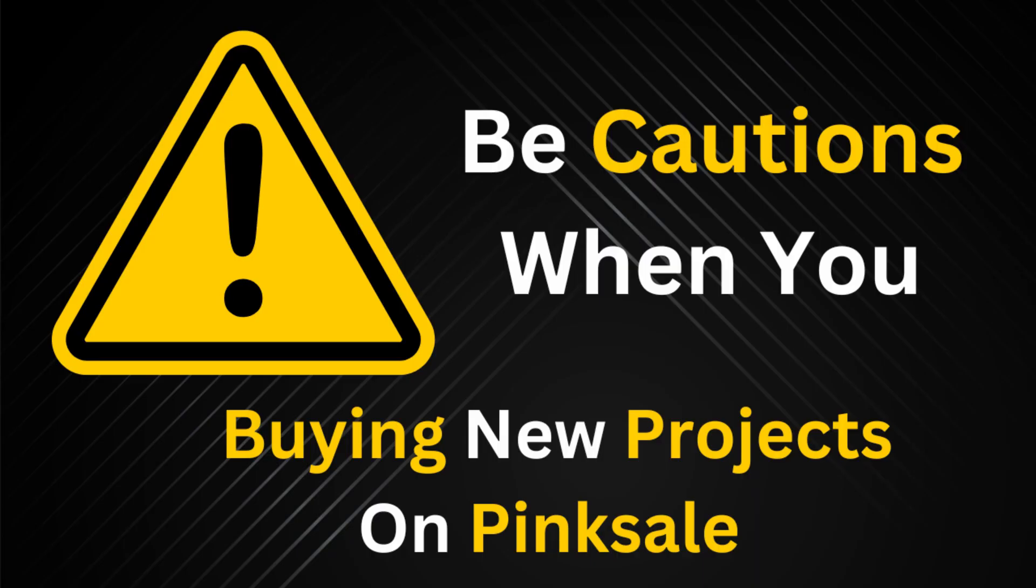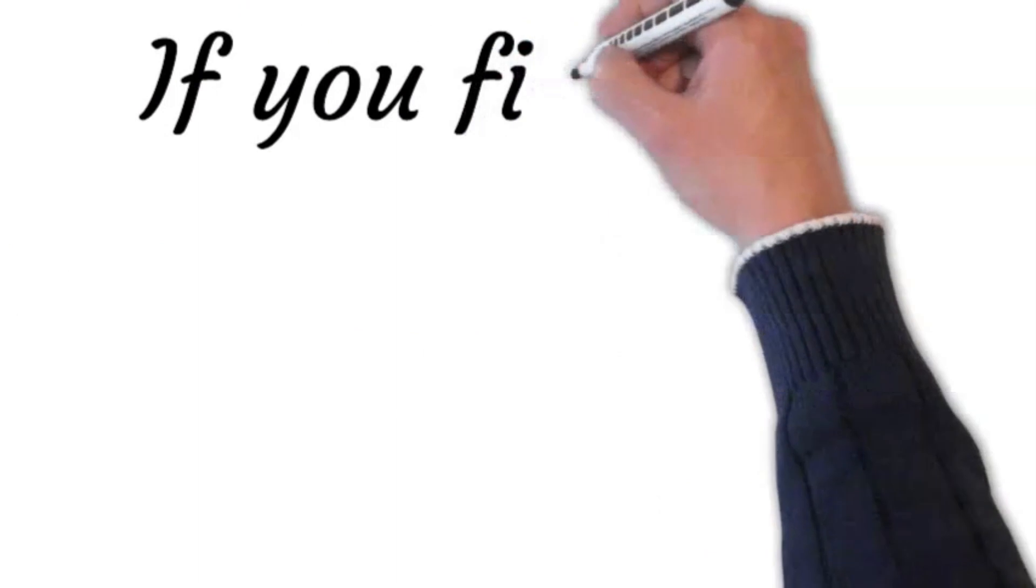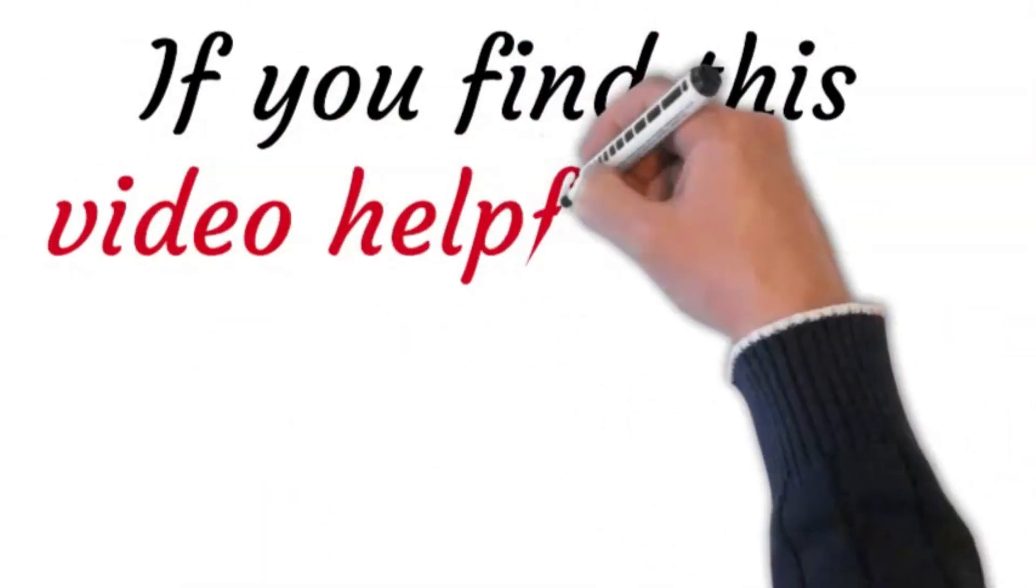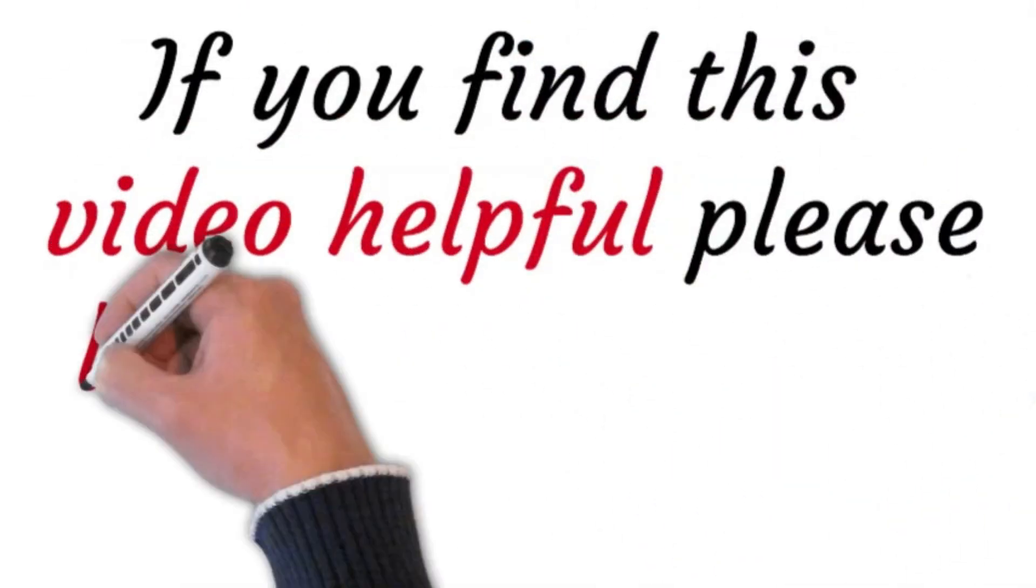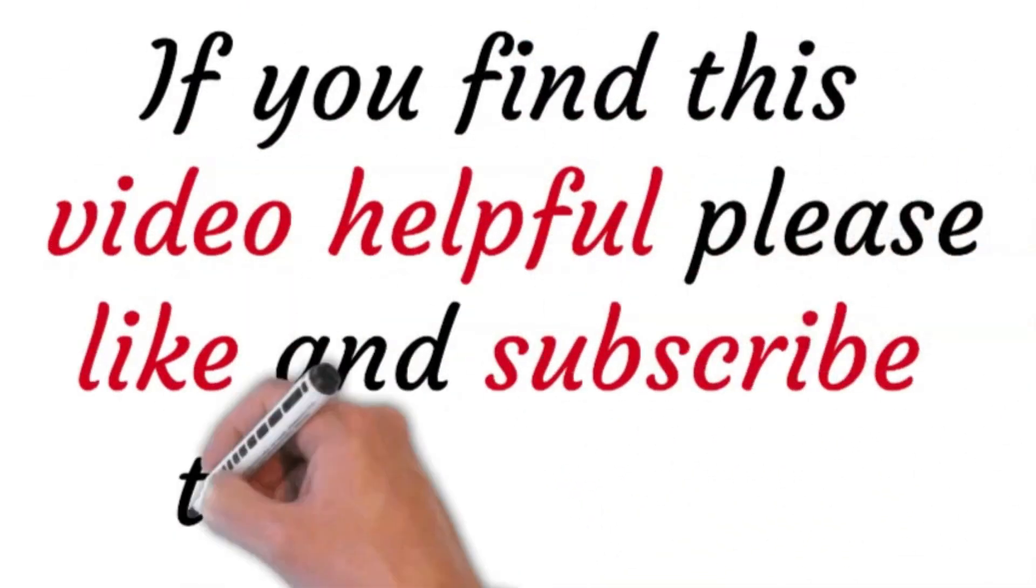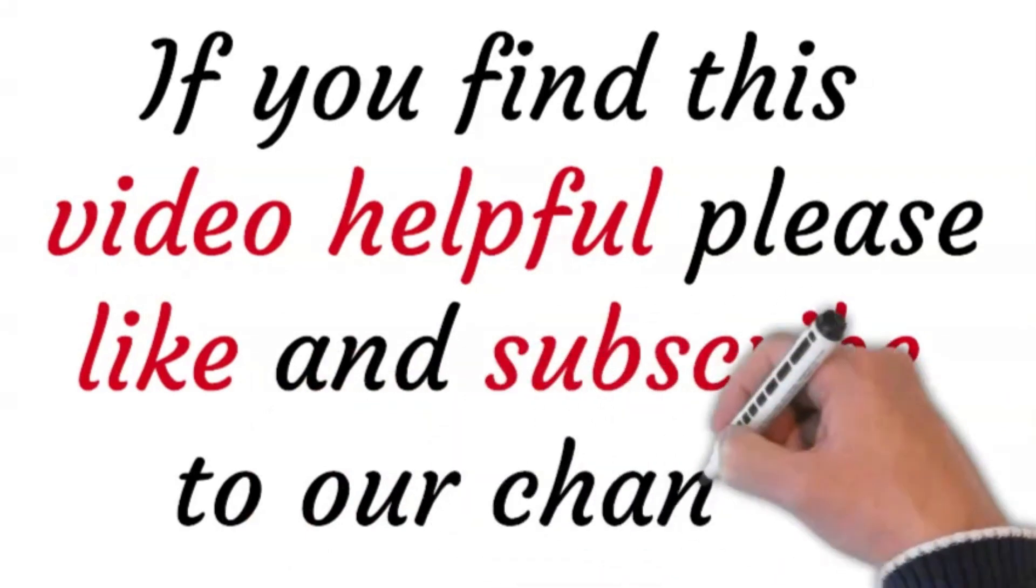So that's it for this tutorial. If you find it helpful, please like and subscribe to our channel. Thank you for watching.